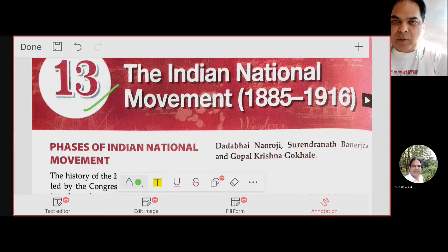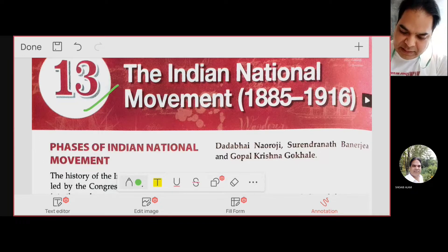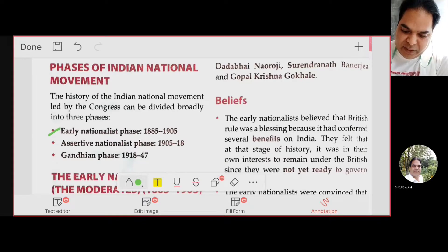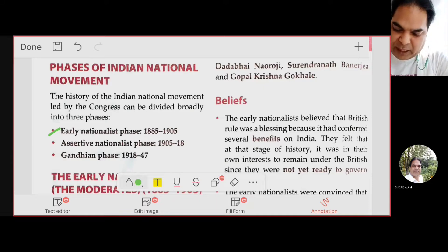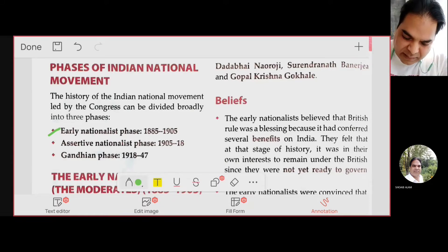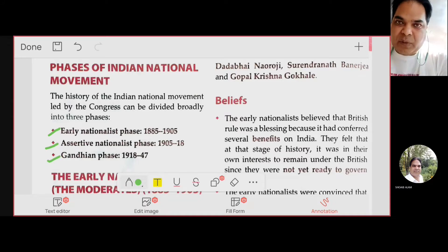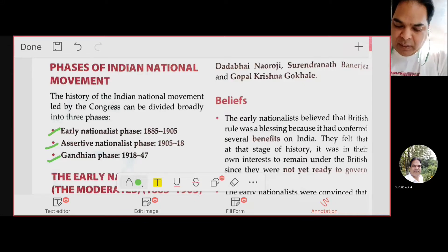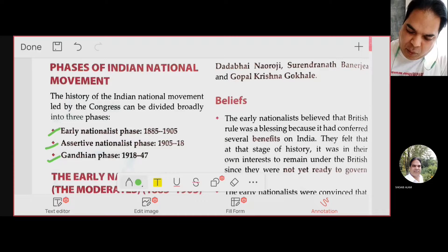In this chapter we'll discuss the different phases of the Indian National Movement. There are three phases altogether: the first is the early moderate phase from 1885 to 1905, the second is the assertive phase, and the third is the Gandhian phase. In this chapter we'll discuss only the first two phases, beginning with the early nationalist phase from 1885 to 1905.